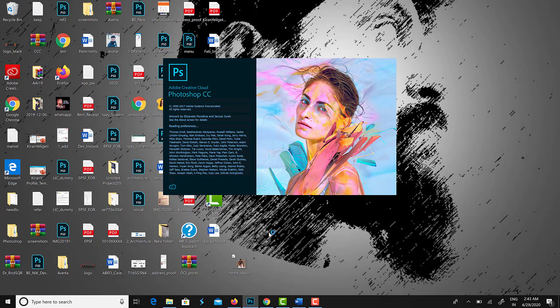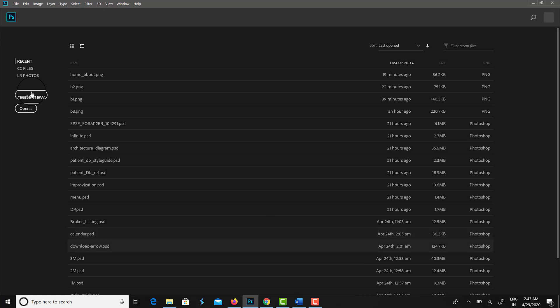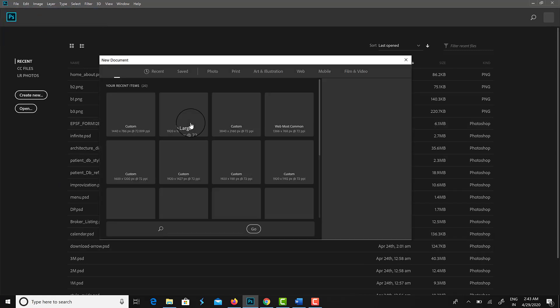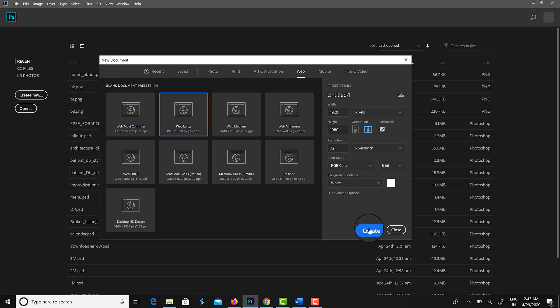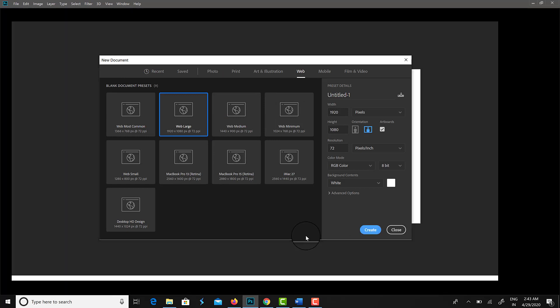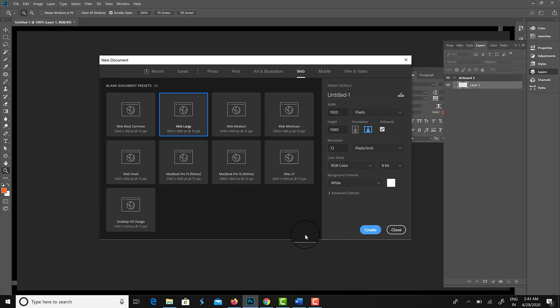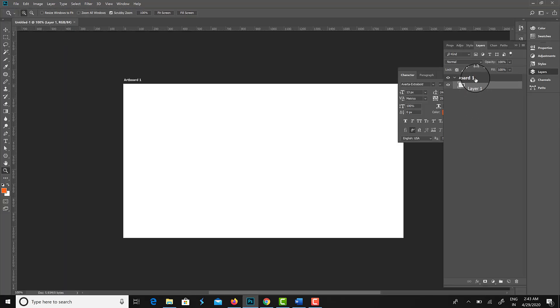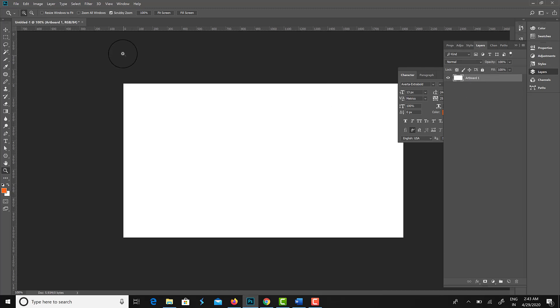Here I am opening Photoshop CC for creating the design. I press Control N to open a new document. Then I am selecting the Web preset — Web Large — which is 1920 by 1080, the most commonly used resolution for creating web design.